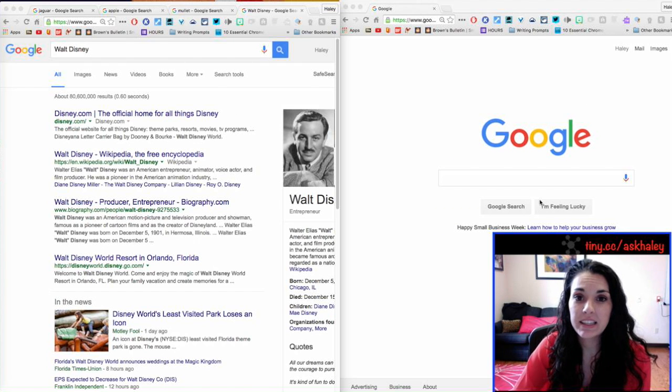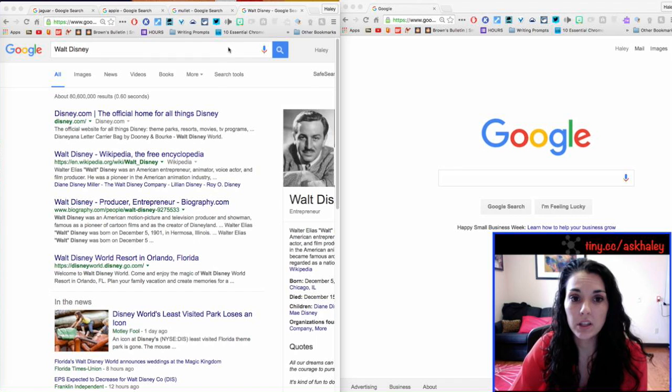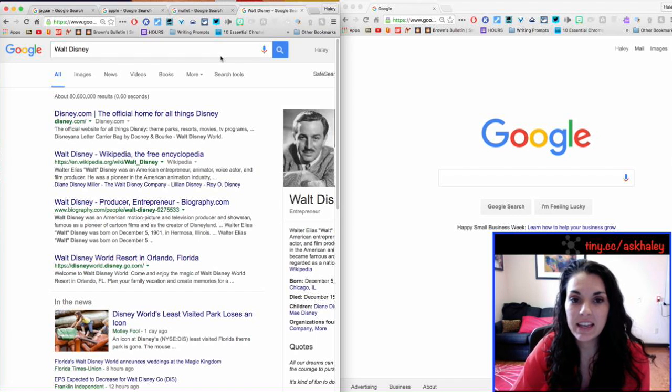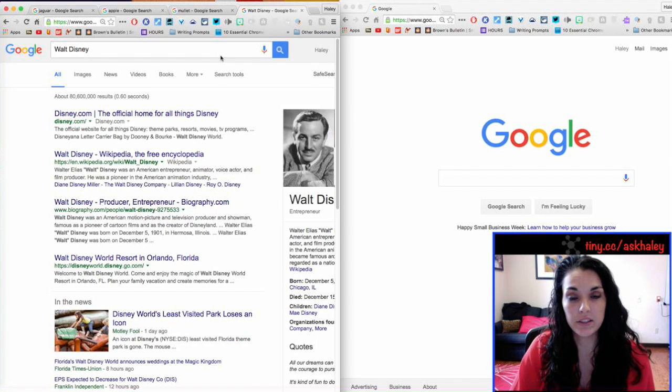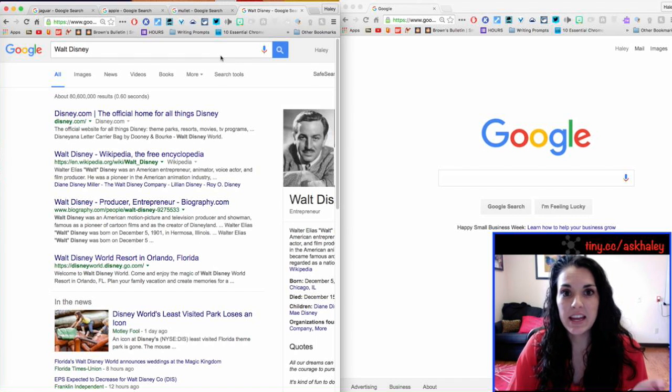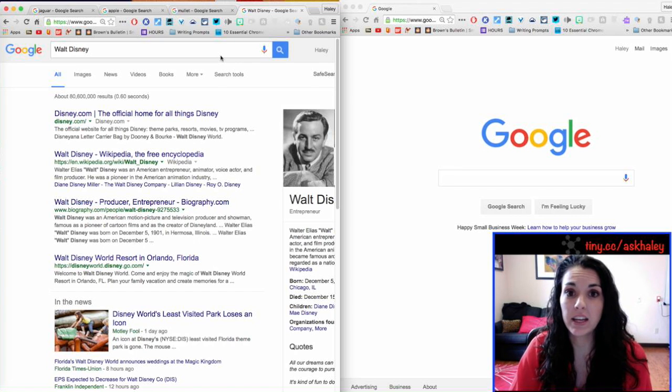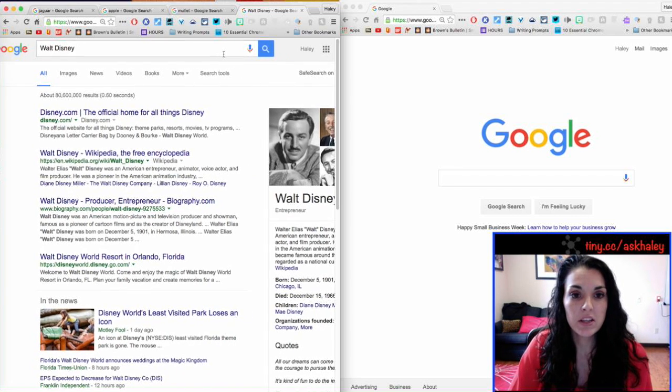Another trick that I use a lot, and that is the site trick. And that's if I want to search a particular site for something.